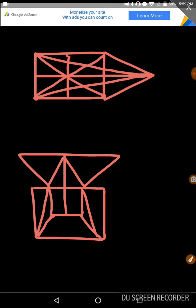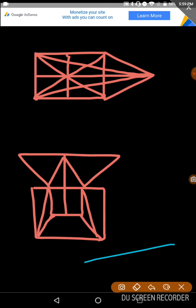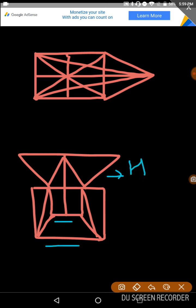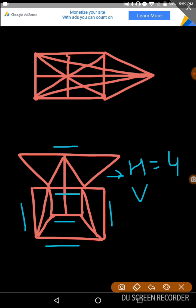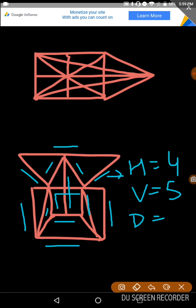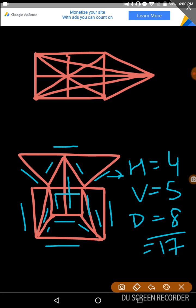Now let's go to the next. These lines are straight lines. So you will see the horizontal lines: 1, 2, 3, and 4. H is equal to 4. Vertical: 1, 2, 3, 4, 5. V is equal to 5. And diagonal lines: 1, 2, 3, 4, 5, 6, 7, and 8. Adding all — 4 plus 5 plus 8 — the total is 17.